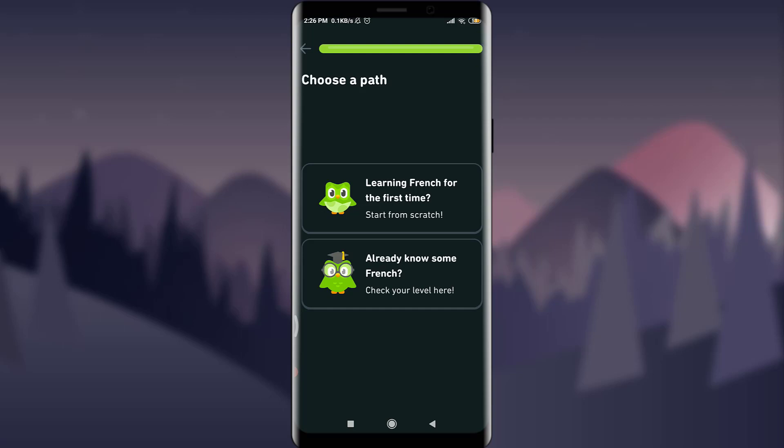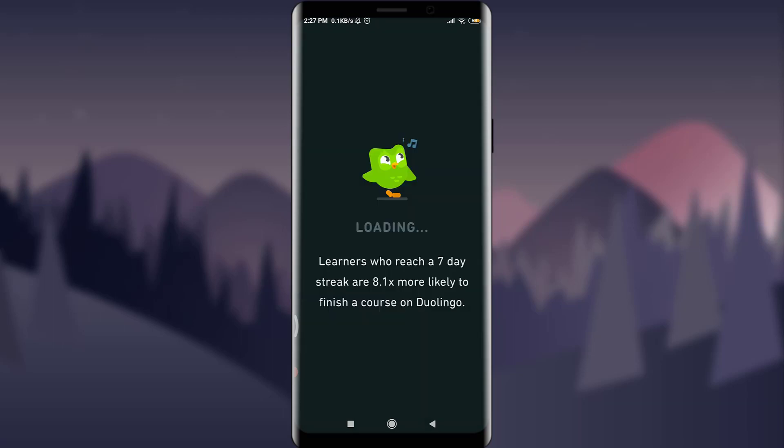Now I have an option to indicate whether I'm learning French for the first time. I already have some knowledge of French, but I'm going to select 'Learning French for the first time' to keep it really basic, so I'm going to tap on the very first option.